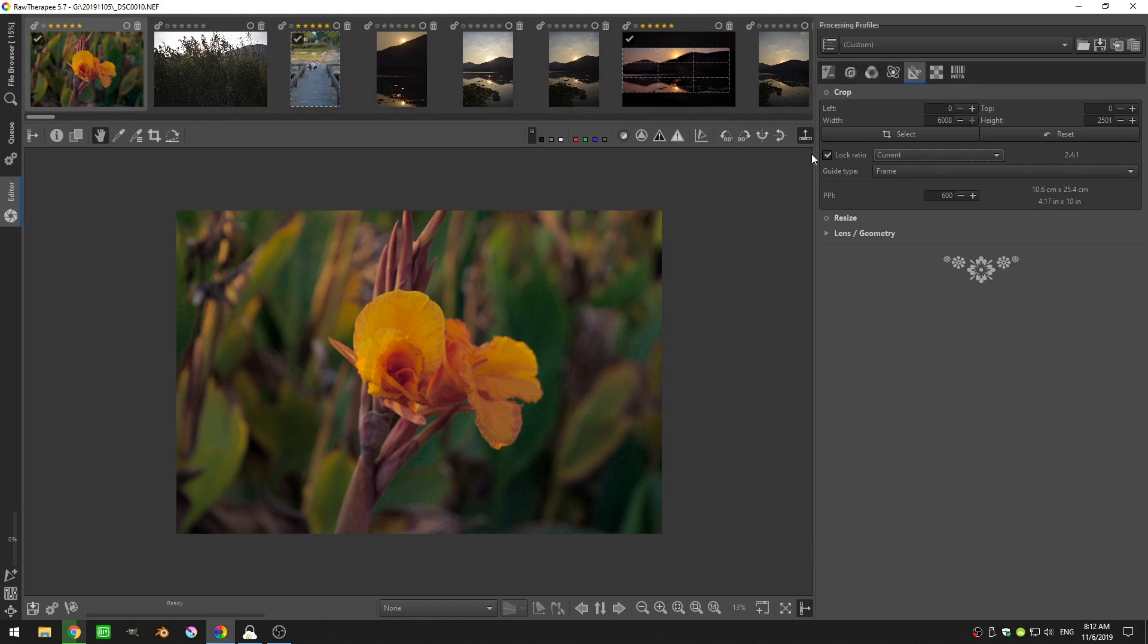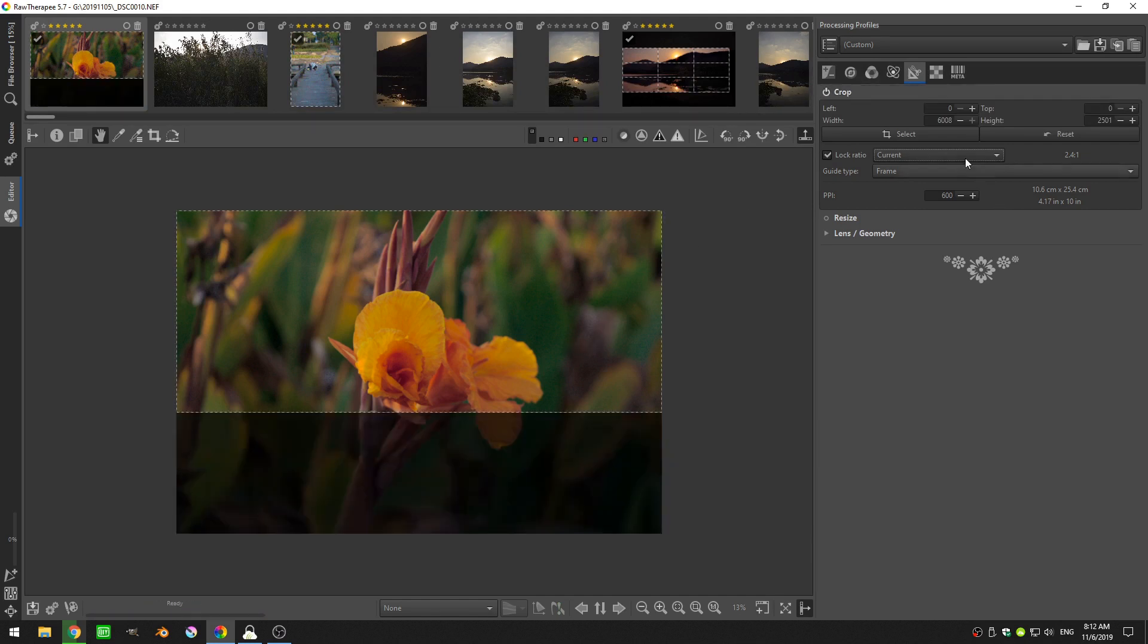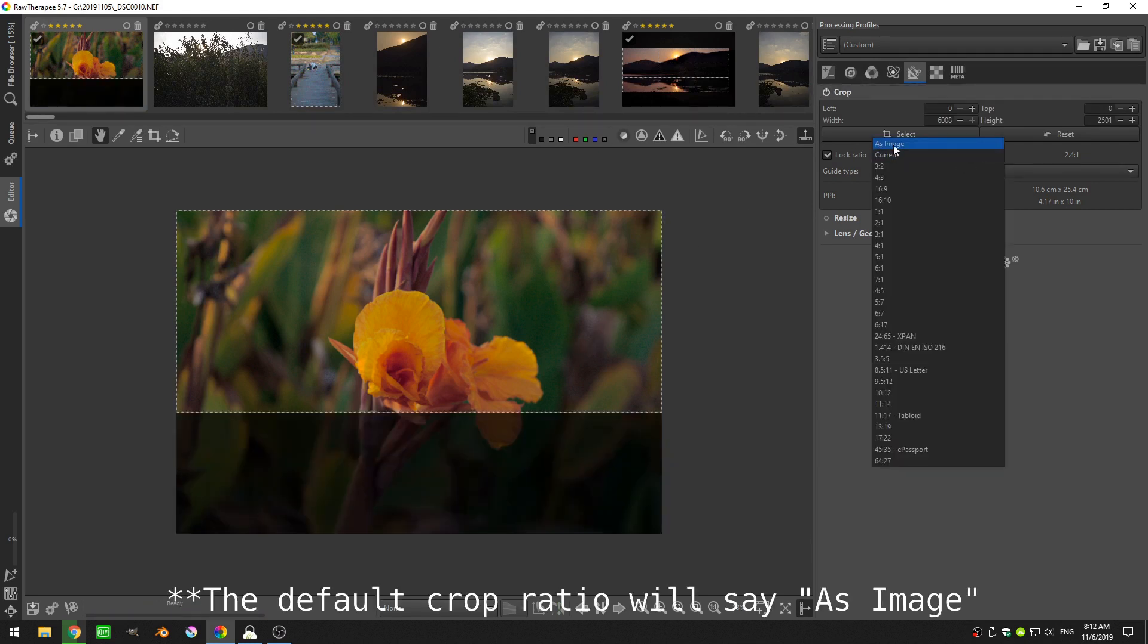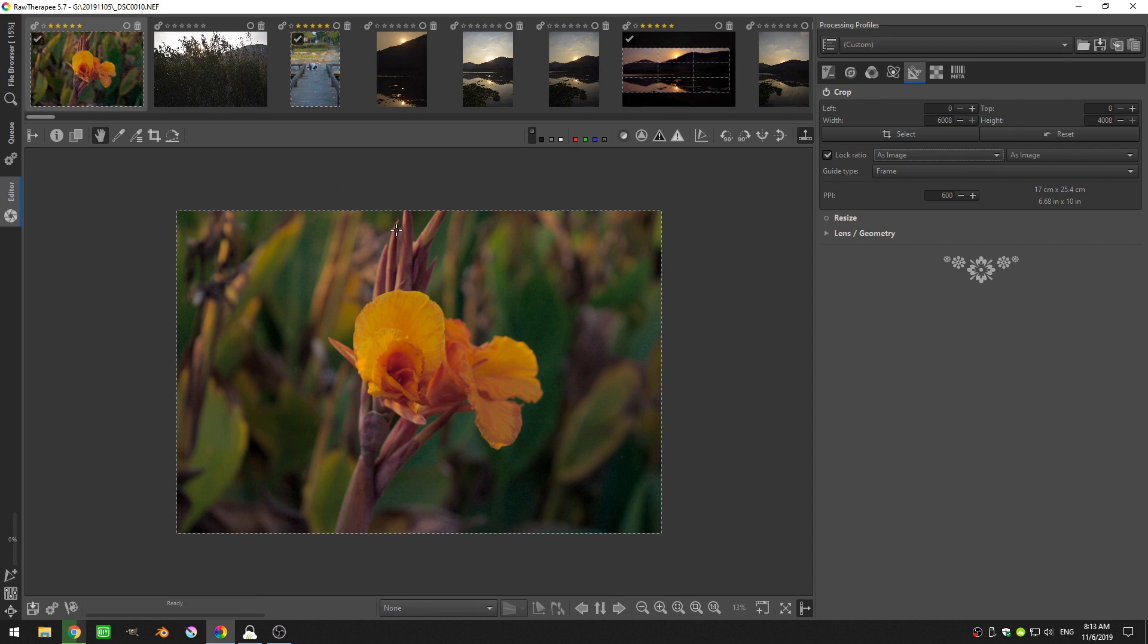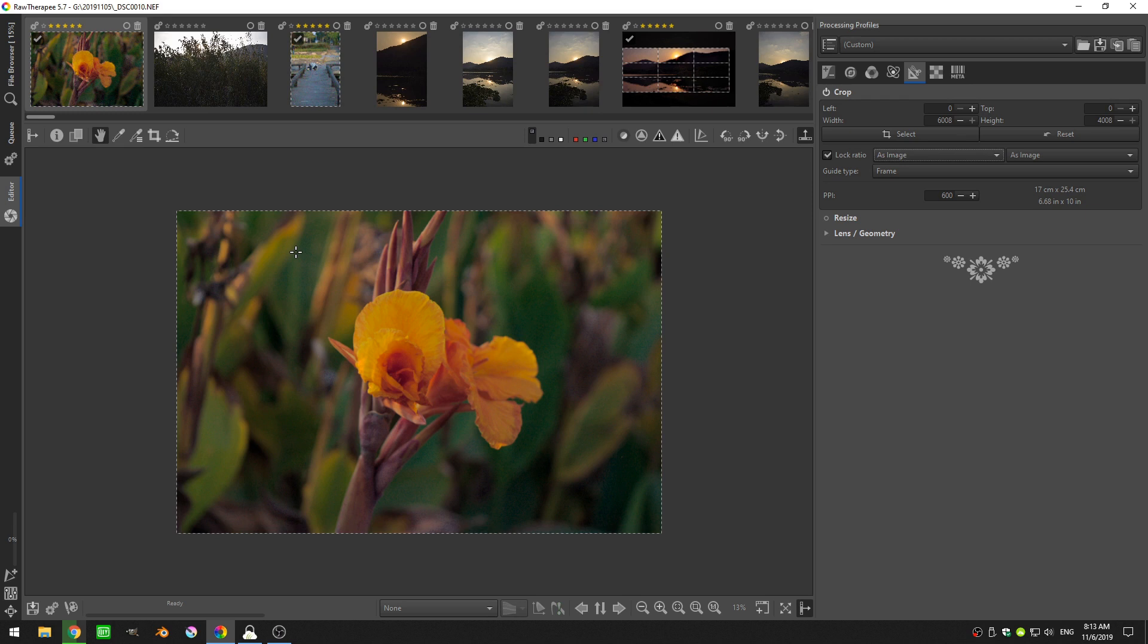So generally when you turn the crop tool on, it will be here with as image. What as image means is that the crop image boundary will go to the edges of the image and just stay there. So however big your image is, is how big the crop will be.